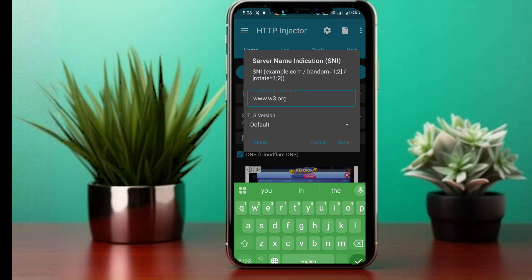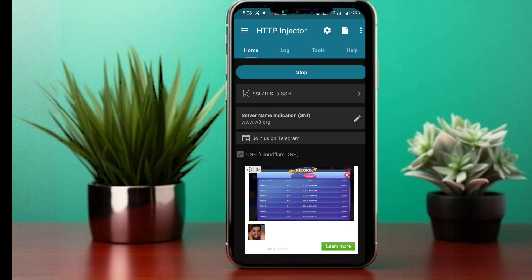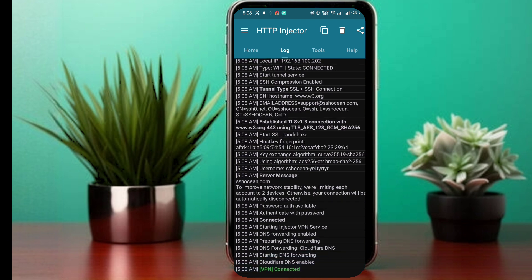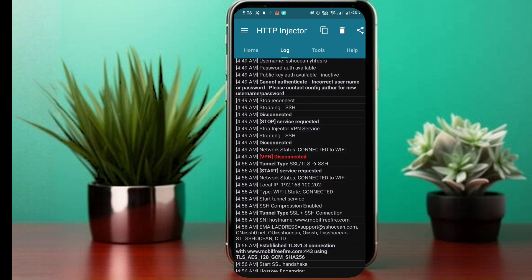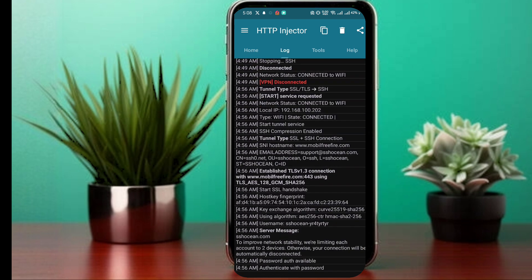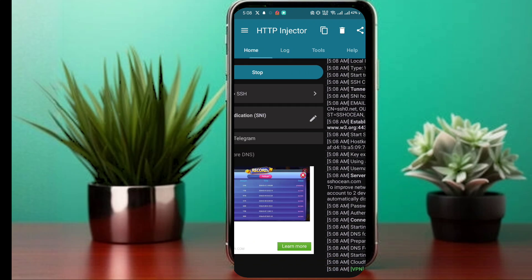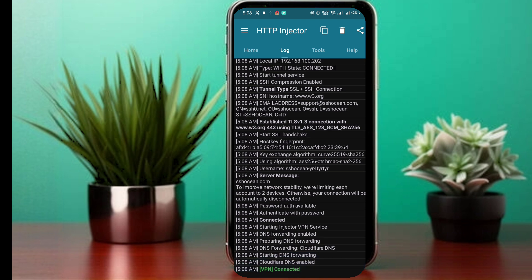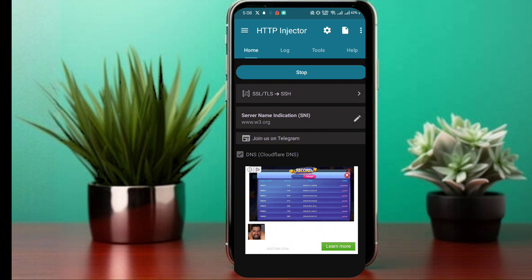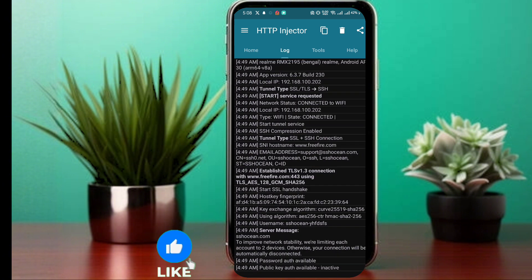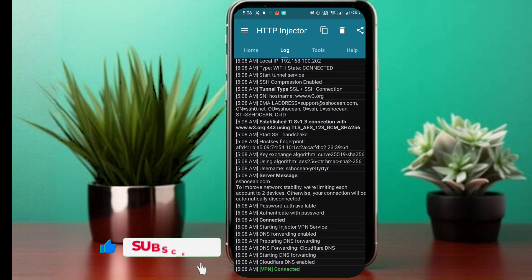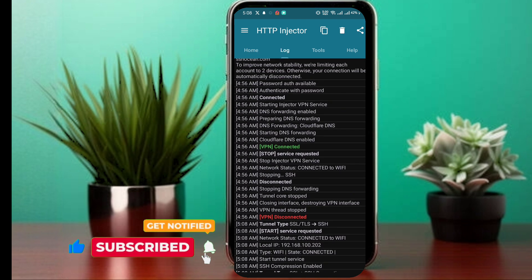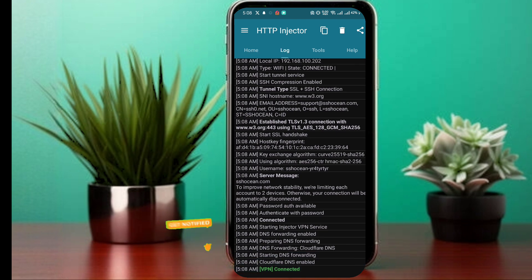If for some reason it doesn't work for you, check out my previous tutorials linked in the description below where I share alternative working methods. And that's it — you now know how to find and use the SNI (server name indication) for HTTP Injector. This method can help you connect to the internet for free using only an unlimited data plan. If you found this tutorial helpful, please give this video a thumbs up, share it with your friends, and subscribe to my channel for more awesome tricks. Thank you for watching, and I'll see you in the next video. Stay connected.